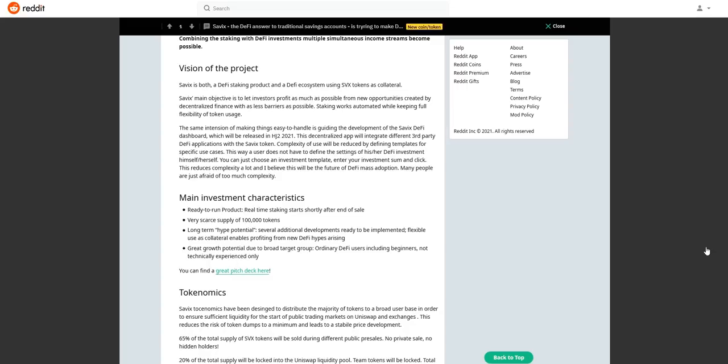Staking works automated while keeping full flexibility of token users. It combines daily predefined interest rates with decentralized finance investments for multiple income streams. It is the decentralized finance answer to traditional saving accounts.